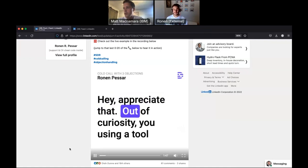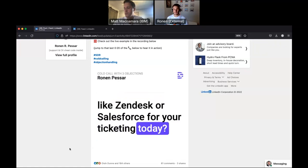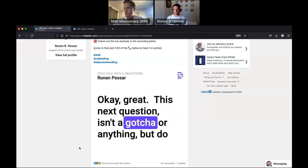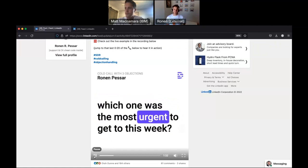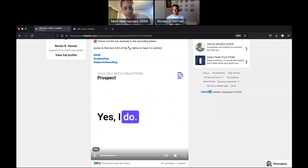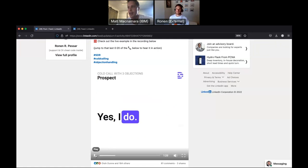I appreciate that. Out of curiosity, are you using a tool like Zendesk or Salesforce for your ticketing today? Salesforce. Okay, great. The next question isn't a gotcha or anything, but do you have a way of knowing of all the tickets and cases, which one was the most urgent to get to this week? Yes, it is. So I feel like here is where a lot of cold callers would get tripped up when the prospect comes back and says, yes, I do. I feel like a lot of salespeople, if they're just starting out in this game, would invite themselves out of the call. This would fluster them. So this is one of my favorite parts of the cold call here.